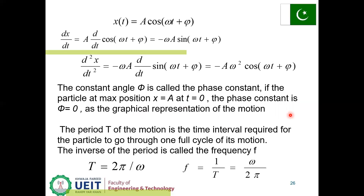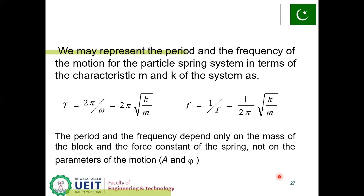The graphical representation of the motion: the period T is the time interval required for the particle to go through one full cycle. The inverse of period is frequency: T = 2π/ω, f = 1/T = ω/2π. We can represent the period and frequency of the particle-spring system in terms of m and k: T = 2π/ω = 2π√(m/k), and f = 1/T = (1/2π)√(k/m). The period and frequency depend only on the mass of the block and the spring constant, not on the motion parameters A and φ.